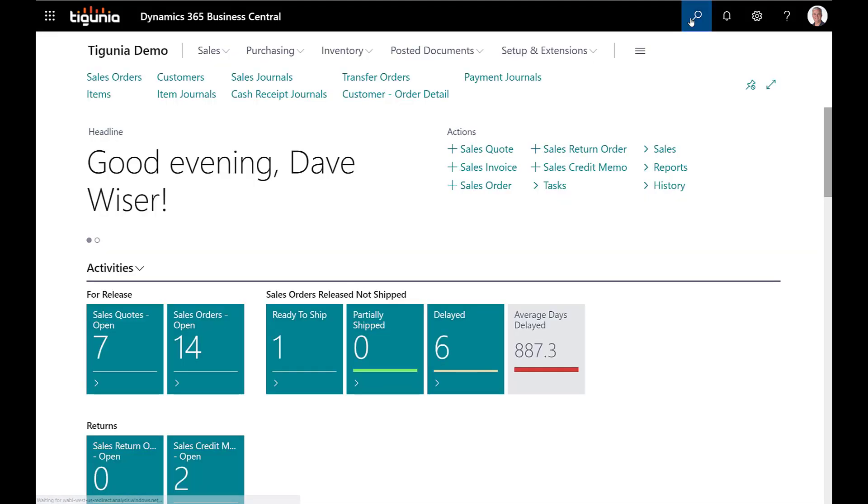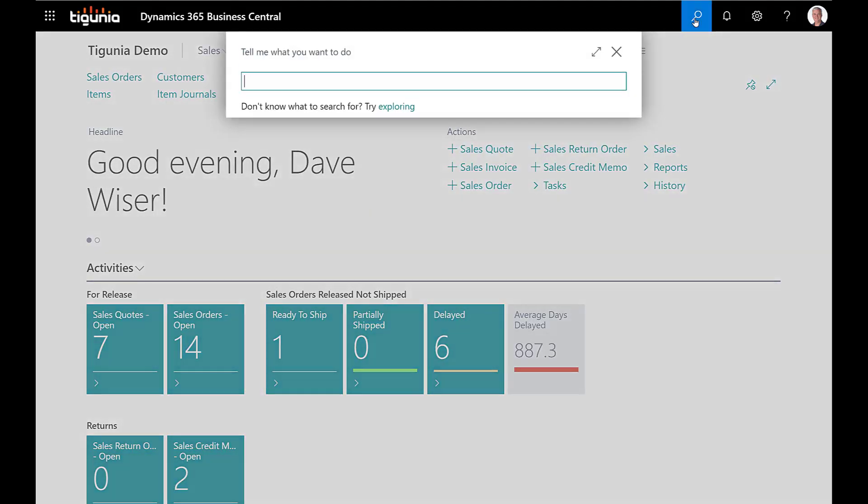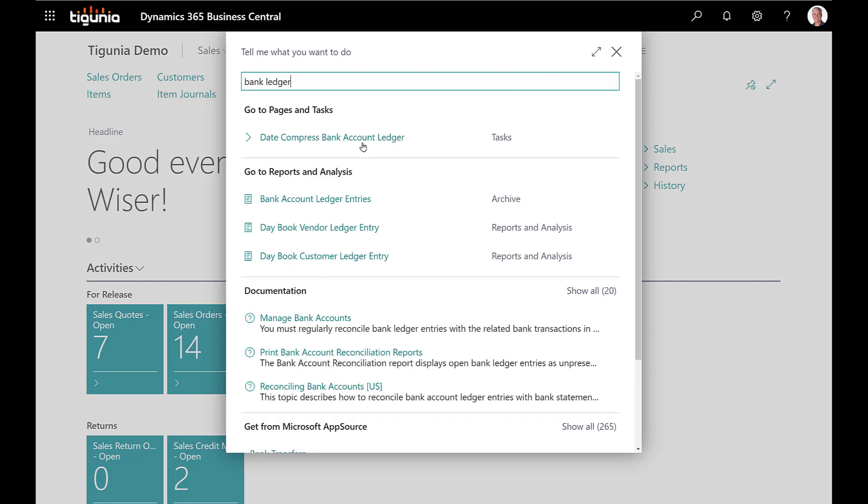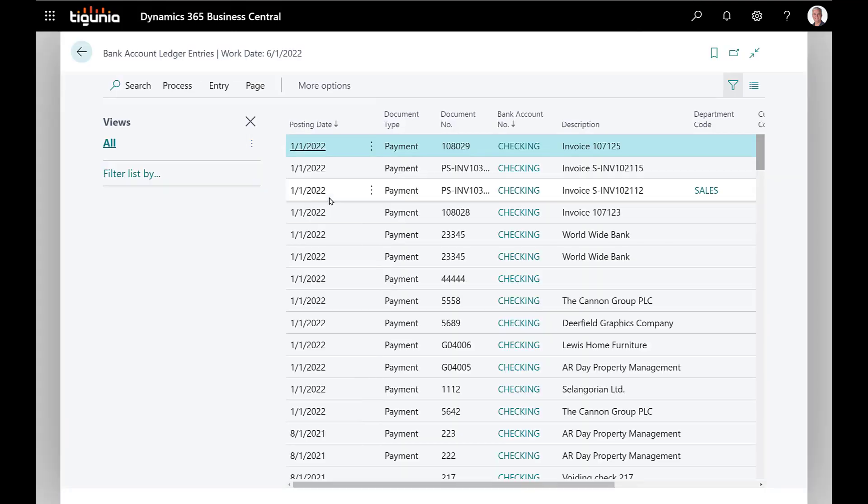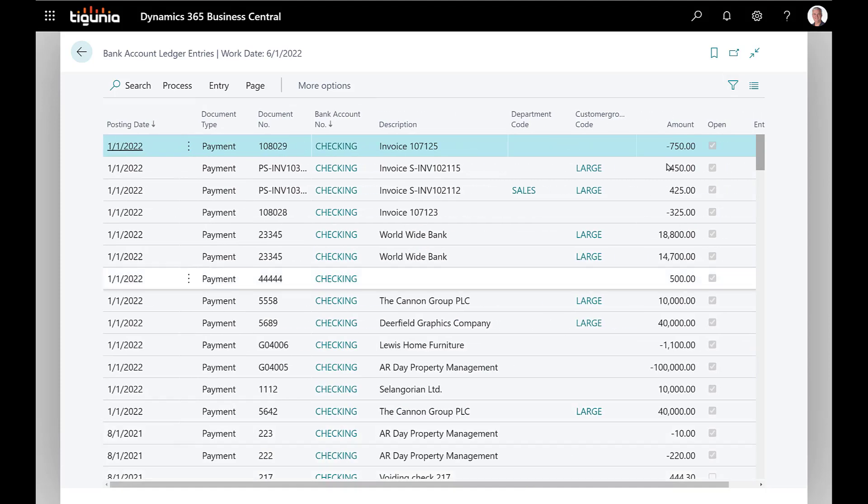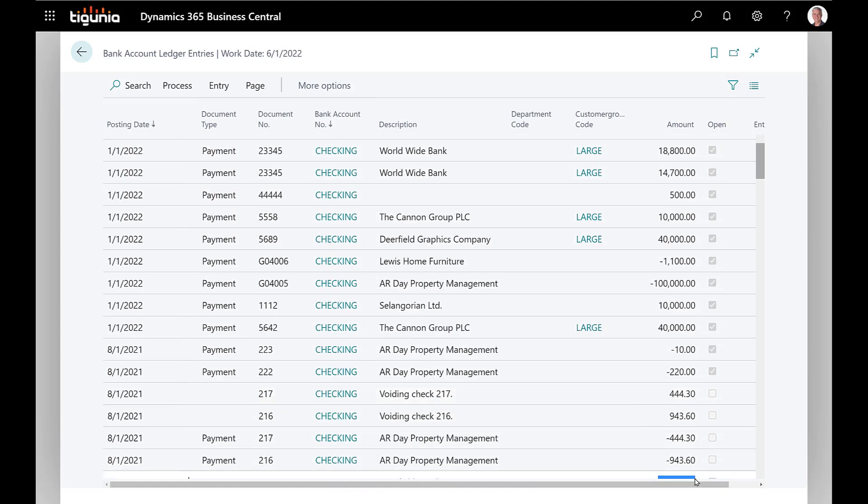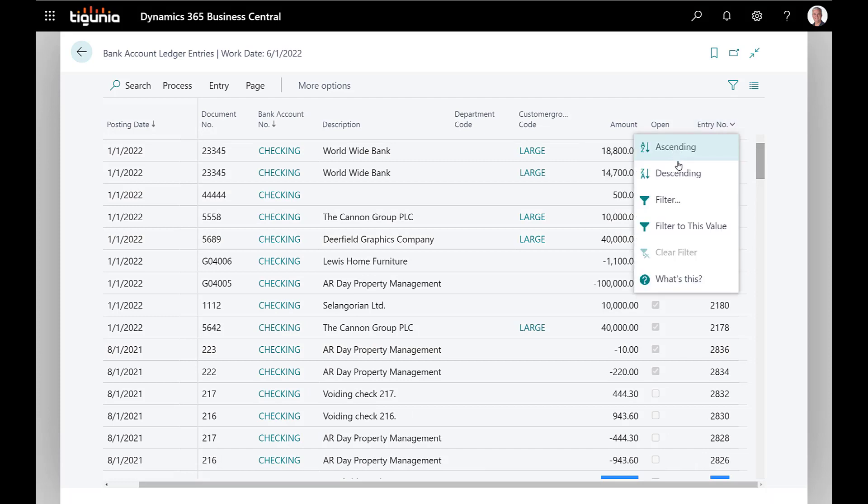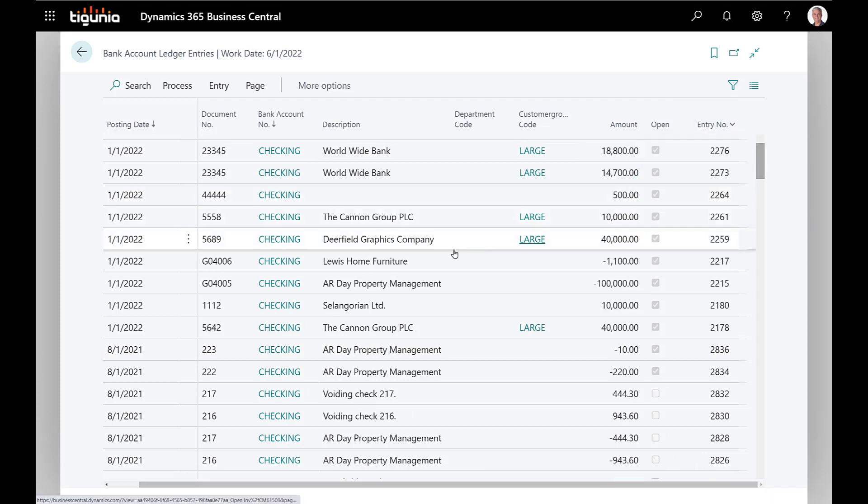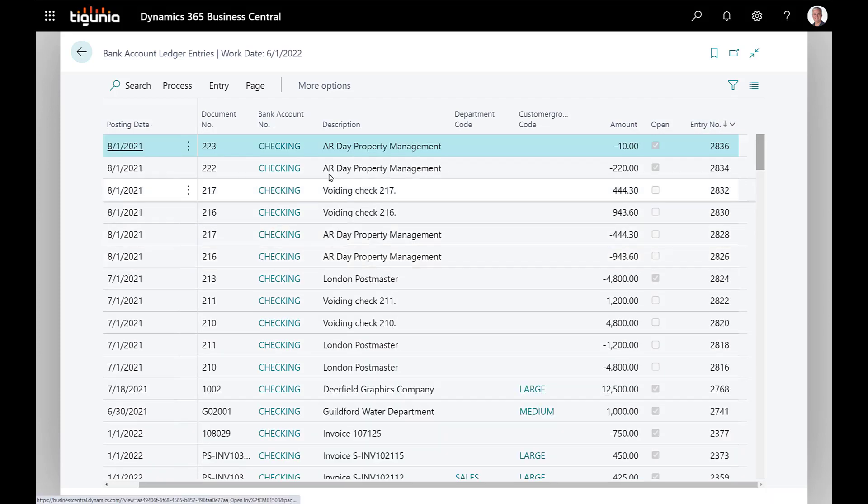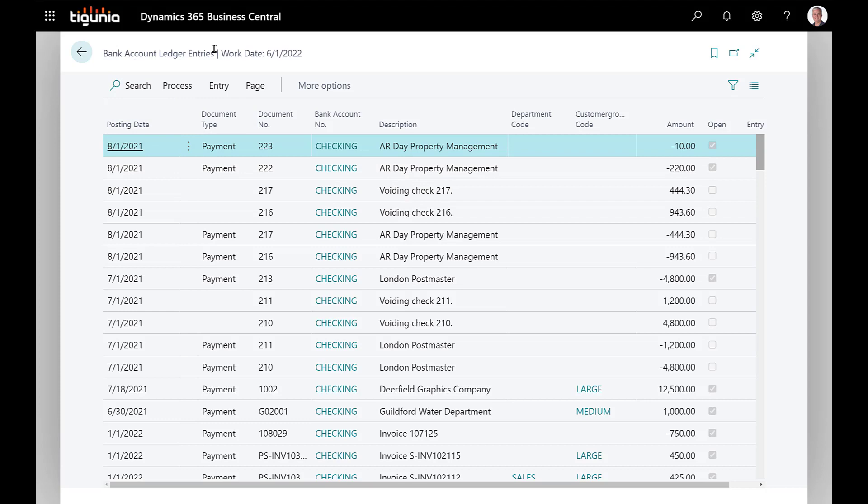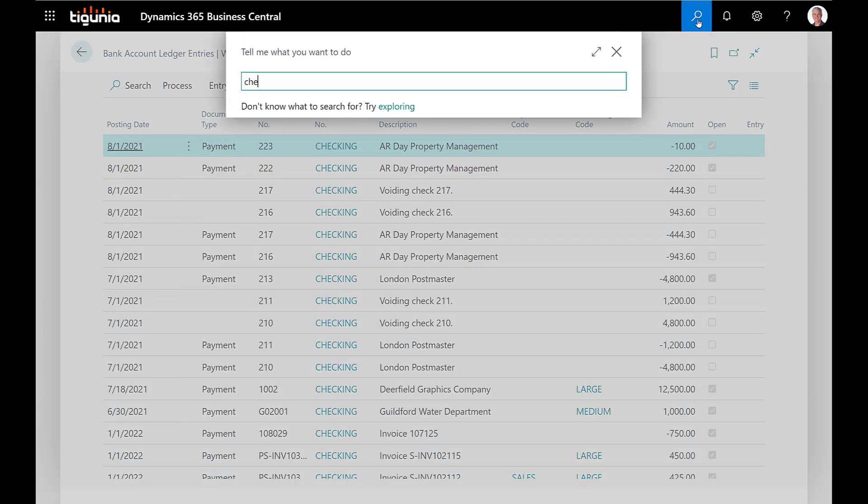We can also take a look at those in the bank ledger entry. If we go to the bank ledger entries we'll also see those transactions. We'll sort this by entry number in descending order also. So we can see those transactions at the very top there, check 222 and 223. You can't void checks from within the bank account ledger entries. The place where voiding checks is done is within the check ledger entry.